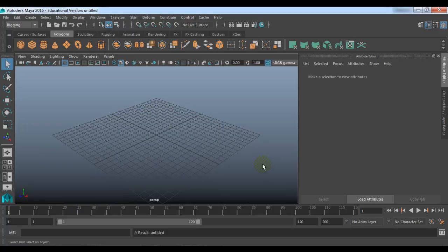With keyframe animation, you can key an attribute value to a time in the time slider. You repeat this process with different values and different times to animate the object. But when you need to animate multiple objects or attributes that interrelate, setting keyframes can quickly become a complex task. Set driven keys is a technique for driving the animation of one object or attribute using another attribute. With driven keys, you create a dependent link between a pair of attributes.